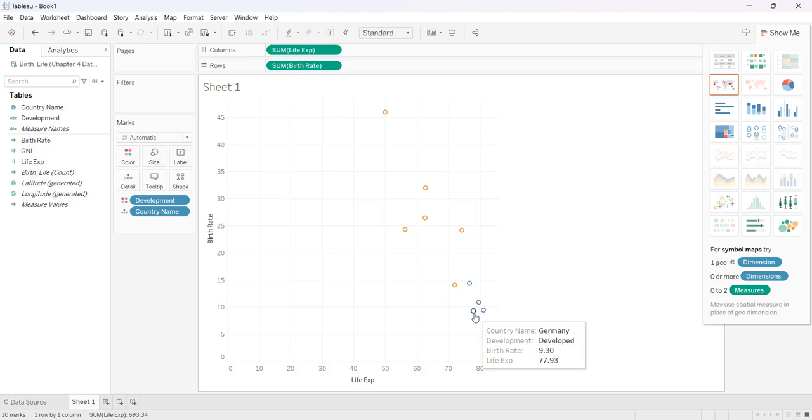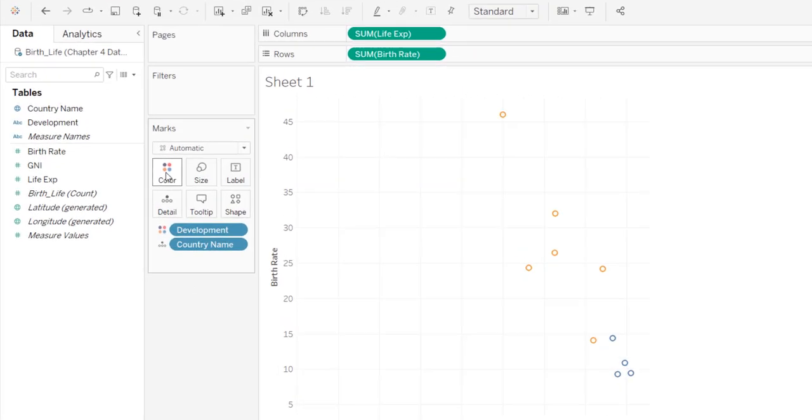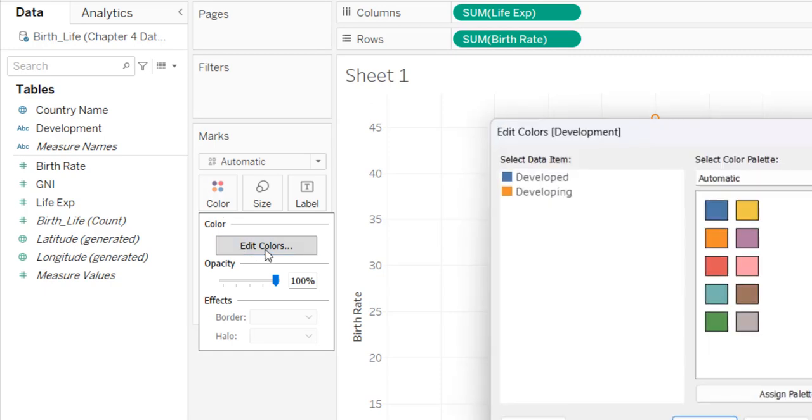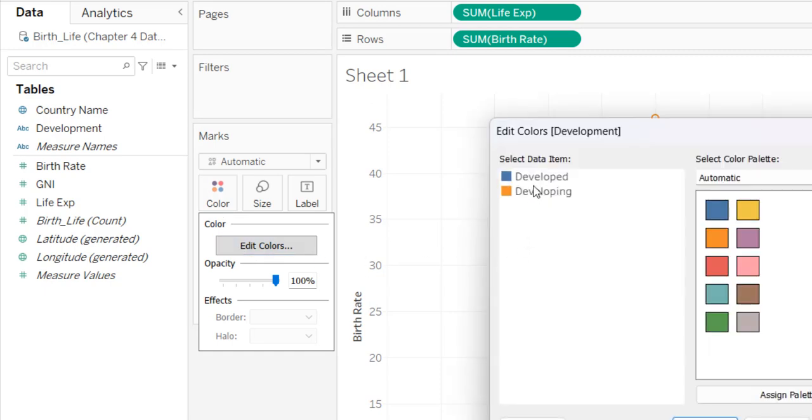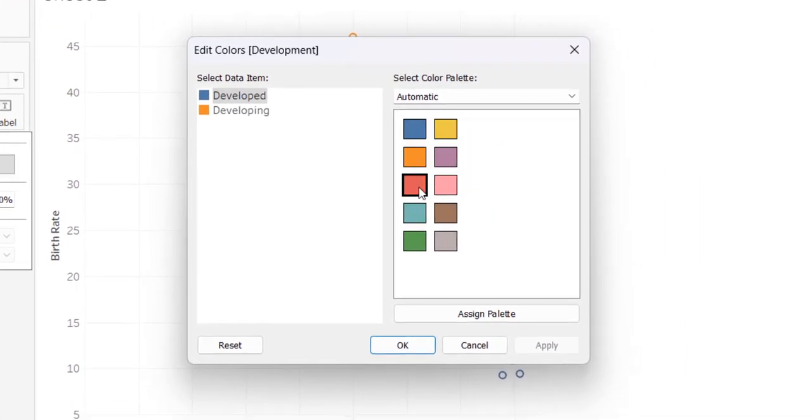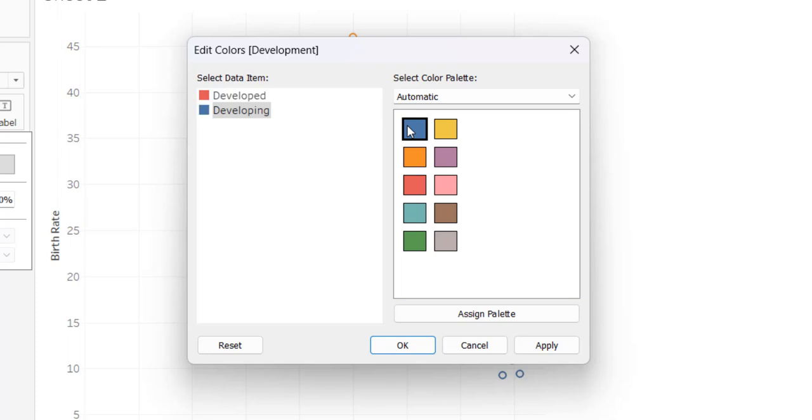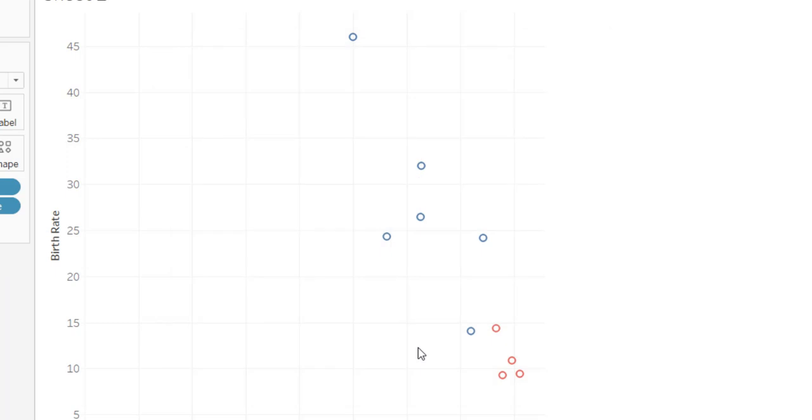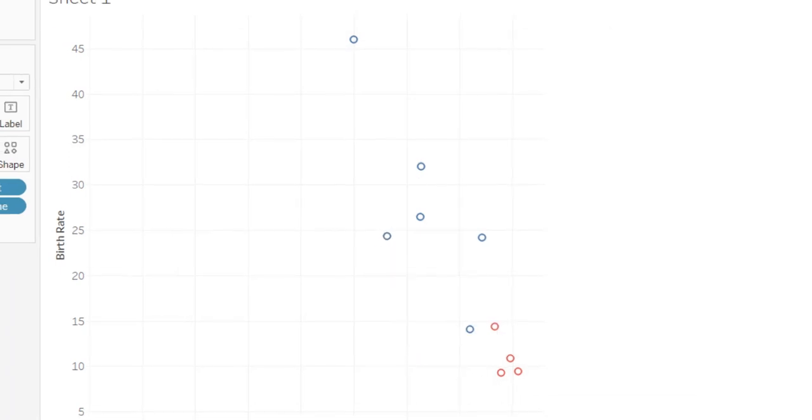but I'm going to go to color and I want to edit them. So for developed countries, I'm going to use this pink. And for developing, I'll use this blue, just so that you can really see the difference between the two. And I have to hit apply in order for it to work. Once I hit apply, then I say okay, so you can see that there's a difference.